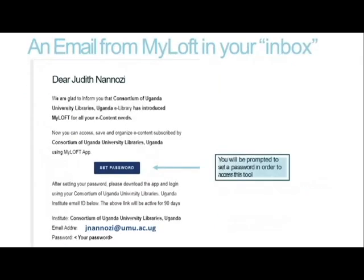If you are registered users of the library, in order for you to use Myloft, we have set up accounts for you. If you have an account, you should have received an email prompting you to set a password. You will receive an email from Myloft asking you to set your password.